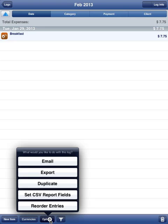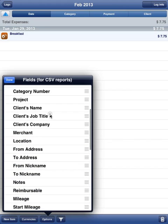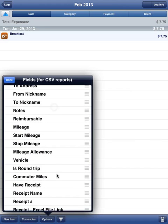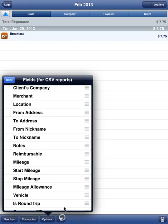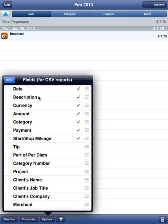Tap the Options button and then tap Set CSV Report Fields. These are all the fields that you can include in the report. Quite a few there. By default, it only includes about seven fields.